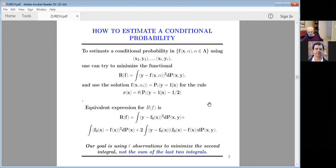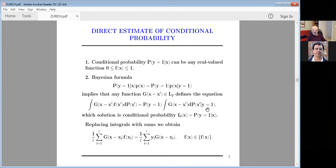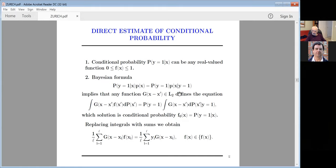Direct estimation of conditional probability. Conditional probability is some function between zero and one. Using the Bayesian formula, which is true for conditional probability in pattern recognition — whatever theory follows comes from the Bayesian formula. If I take any function from the Hilbert space, multiply both sides by the same function, and take the integral, I can factor out y=1 in front of the integral.